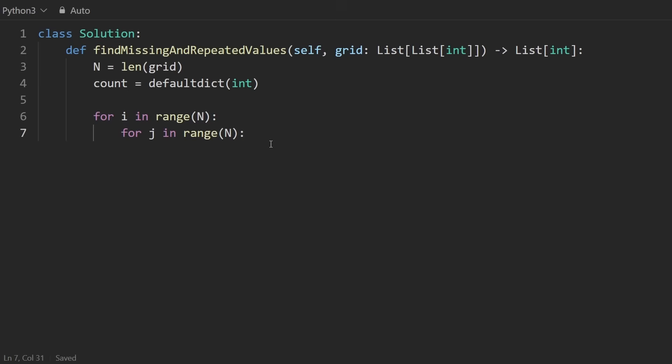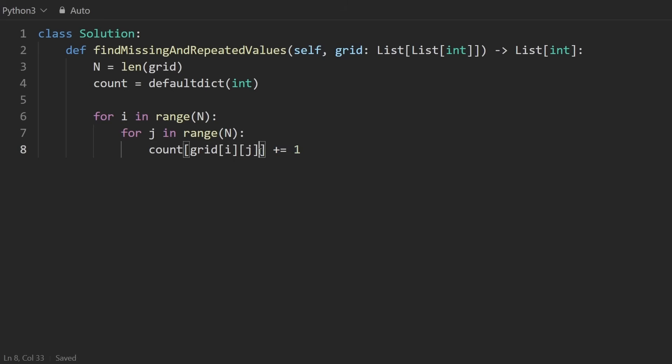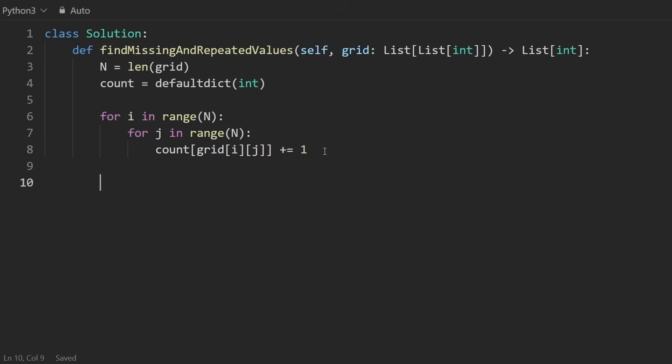But back to the solution here for each of these numbers. So I'm going to get the number in the grid at these coordinates at index i, index j. And then for the count of that number, I'm going to do this, increment it by one. Using a default dictionary makes this pretty easy. Even if this isn't already inserted in the hash map, we can still do this without getting a key doesn't exist error. After that is done, we want to identify which number was the double and which number was the missing.